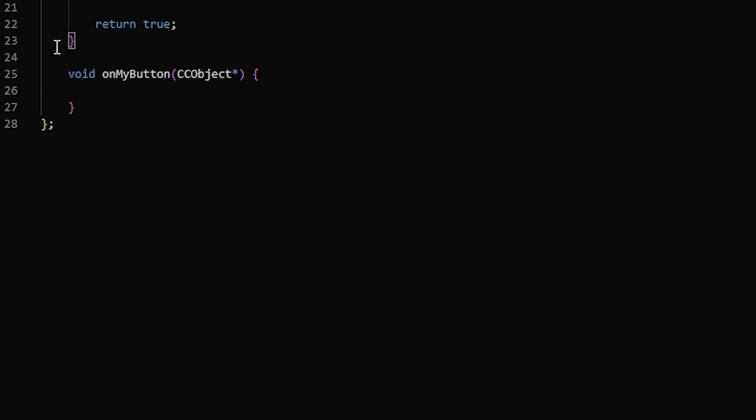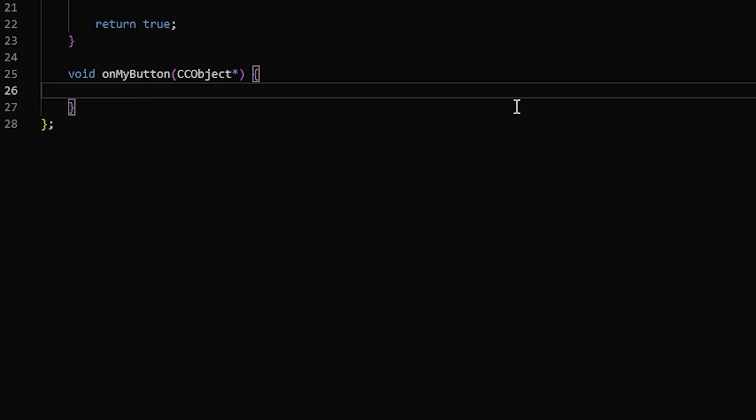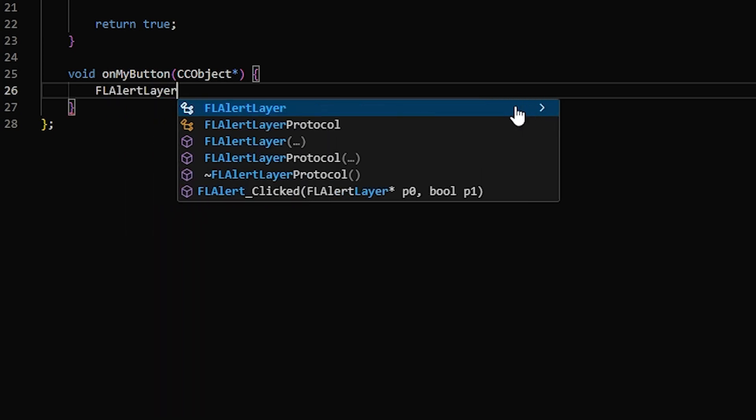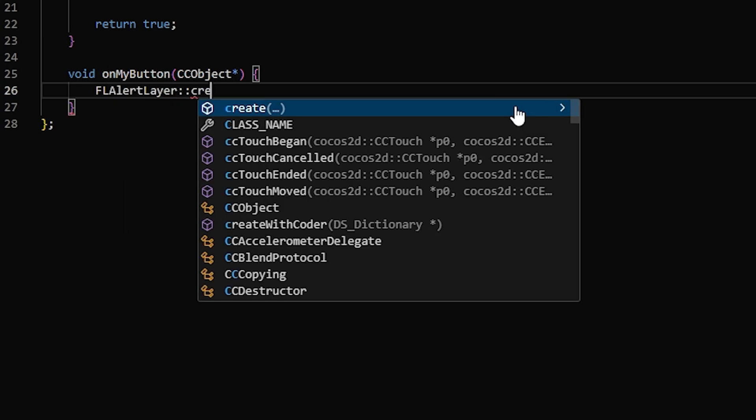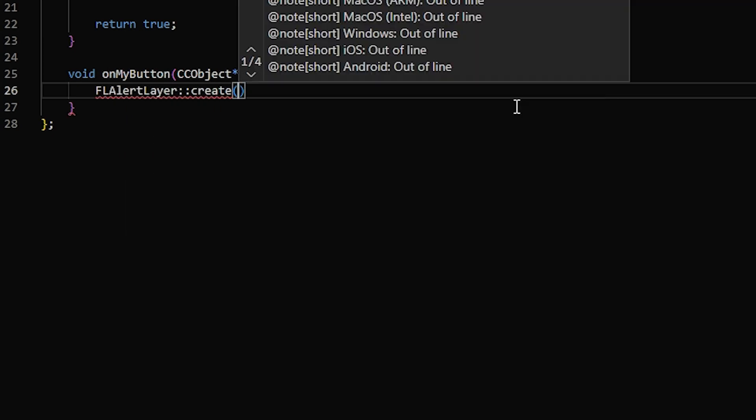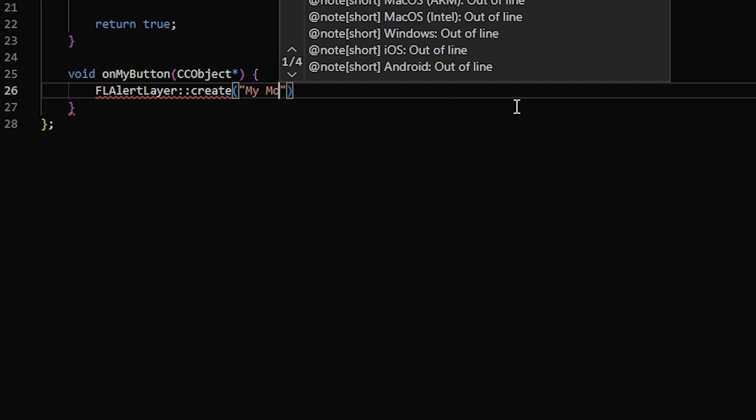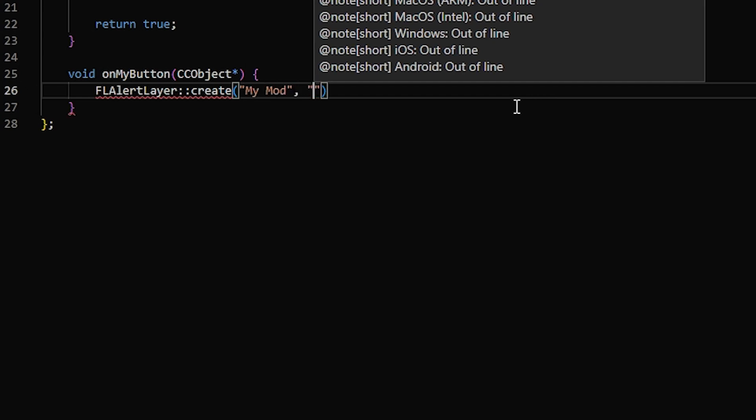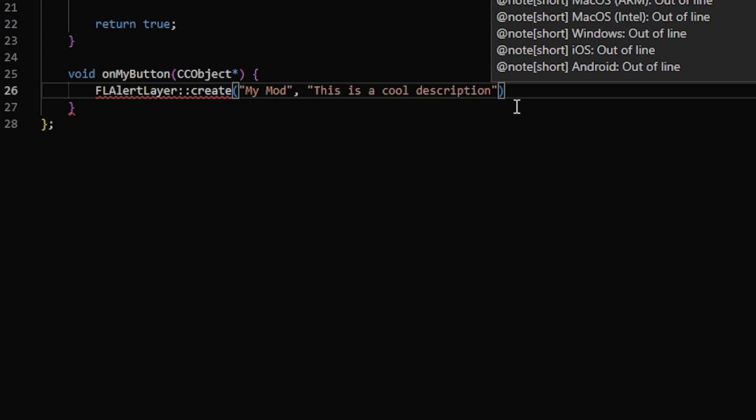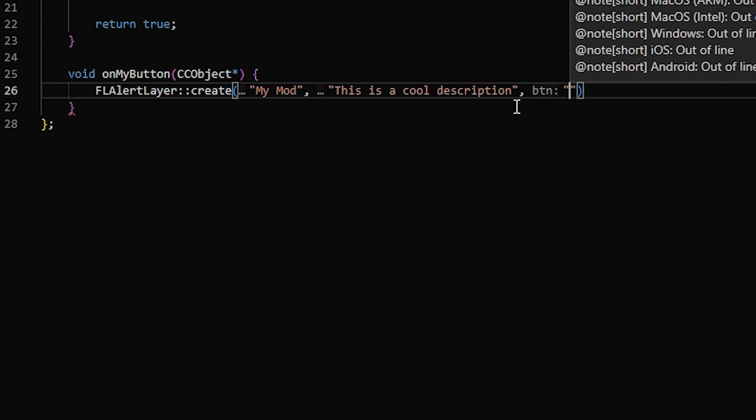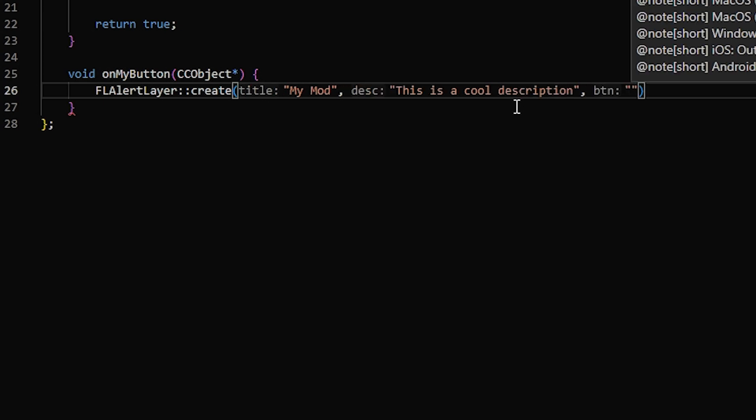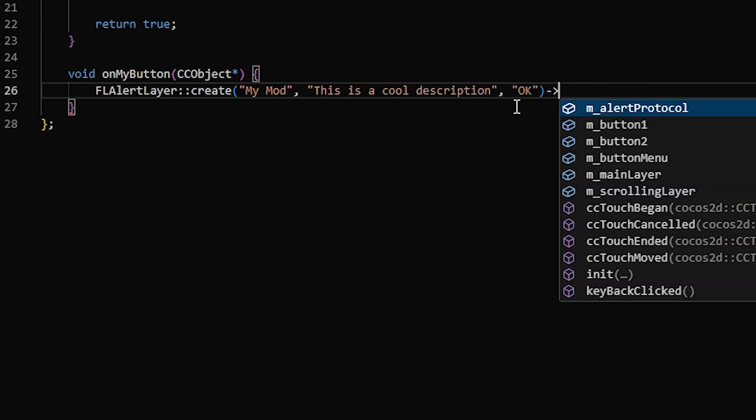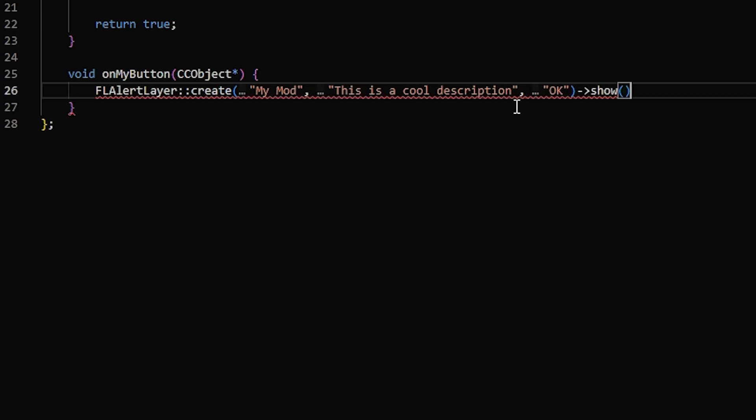And to make our button actually do something, we can go down here. And I'm going to make it show a basic popup. So for that, you can use an FLAlertLayer, and call create. And then the first parameter is the title, and then a description, and then whatever text you want up here on the button. So I'm just going to put OK. And then you can call show.